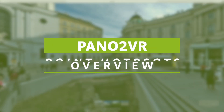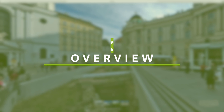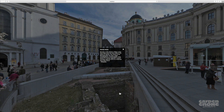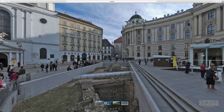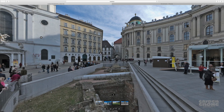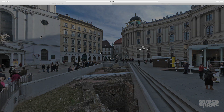Point hotspots are points of interaction within the panorama, and the most versatile type of hotspot. They're used to show information, to link to websites, to pop up images, to pop up videos,